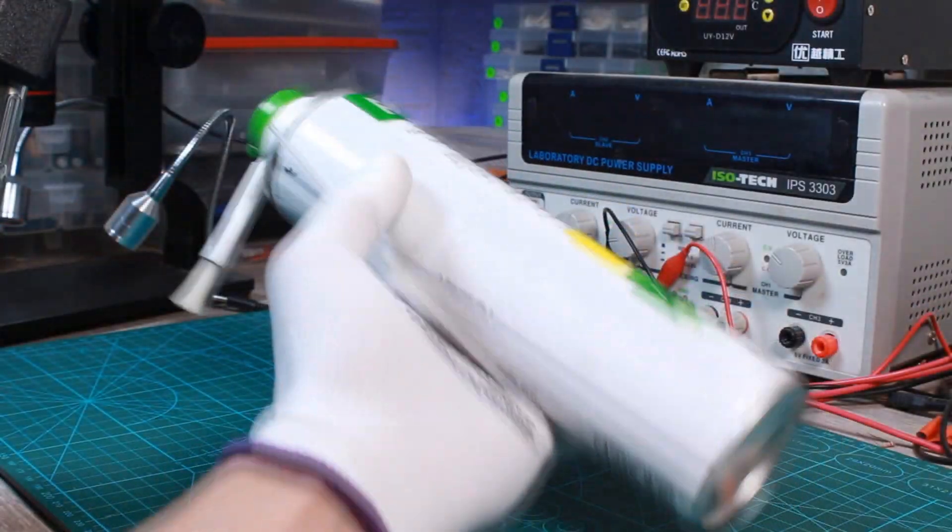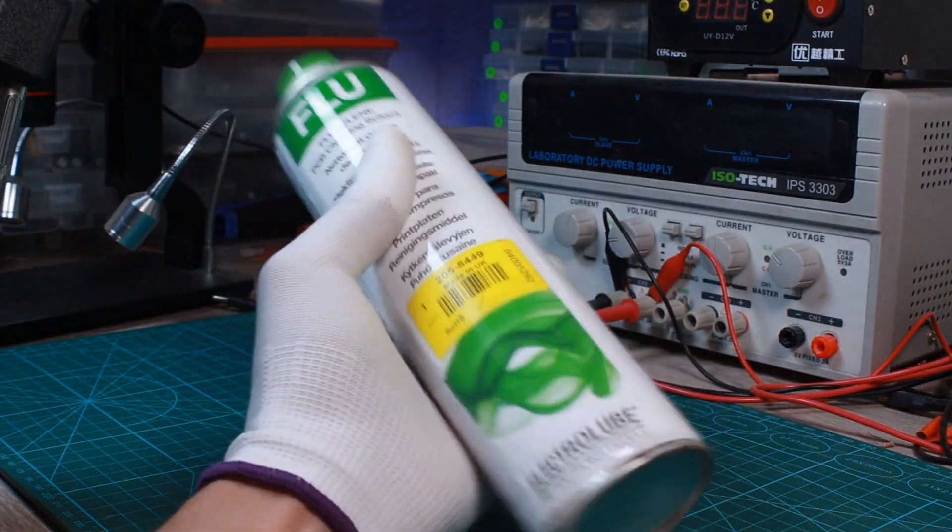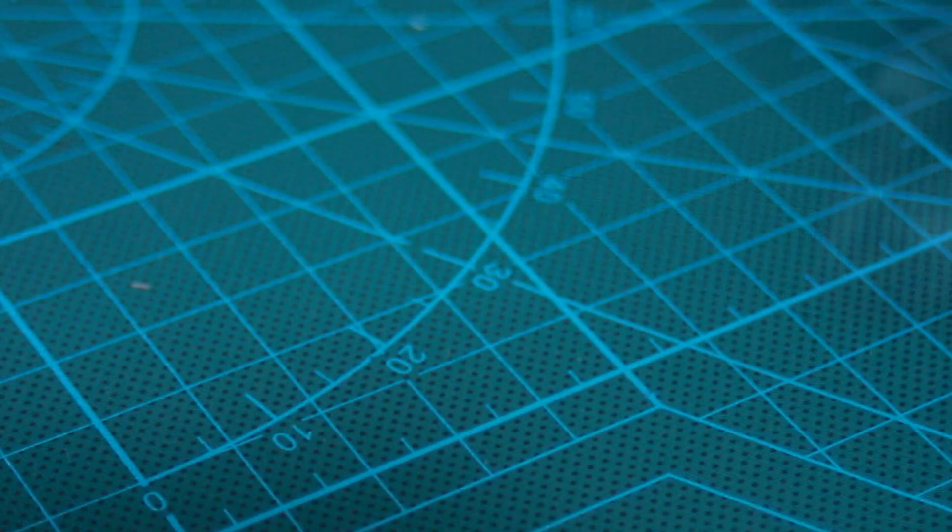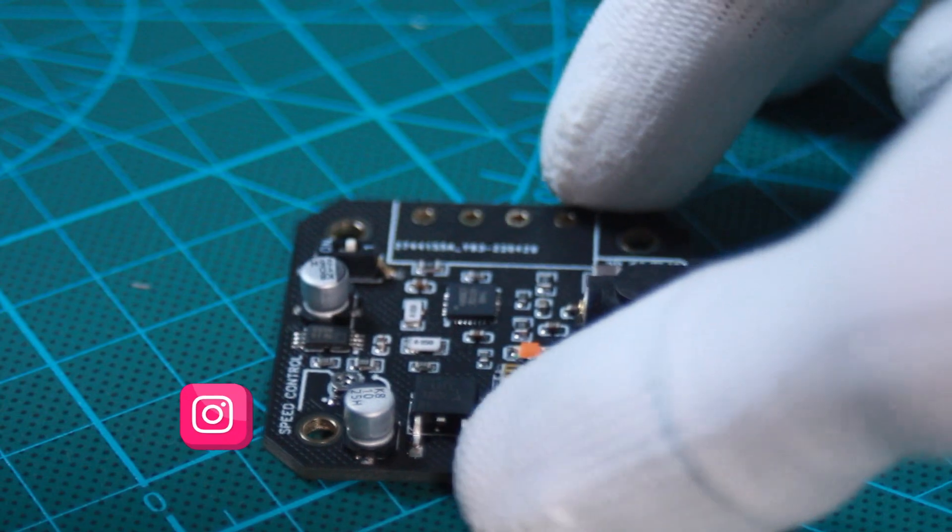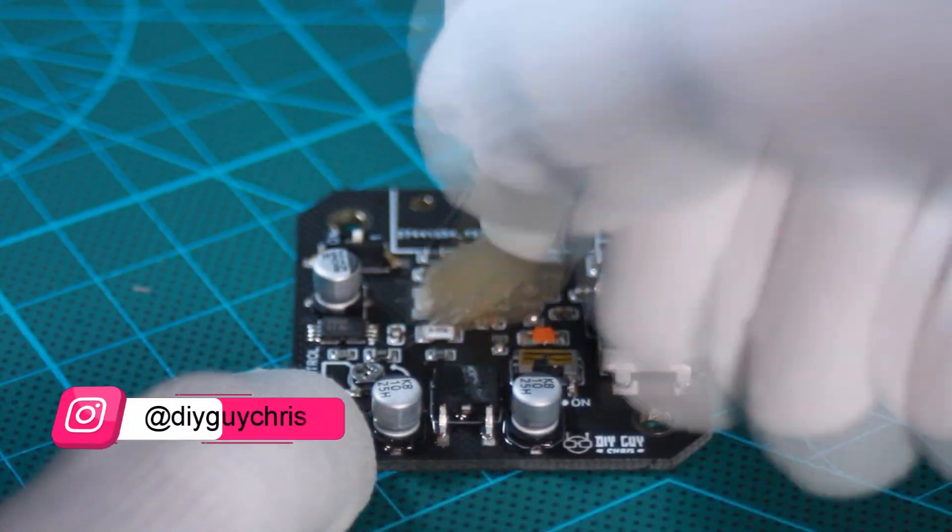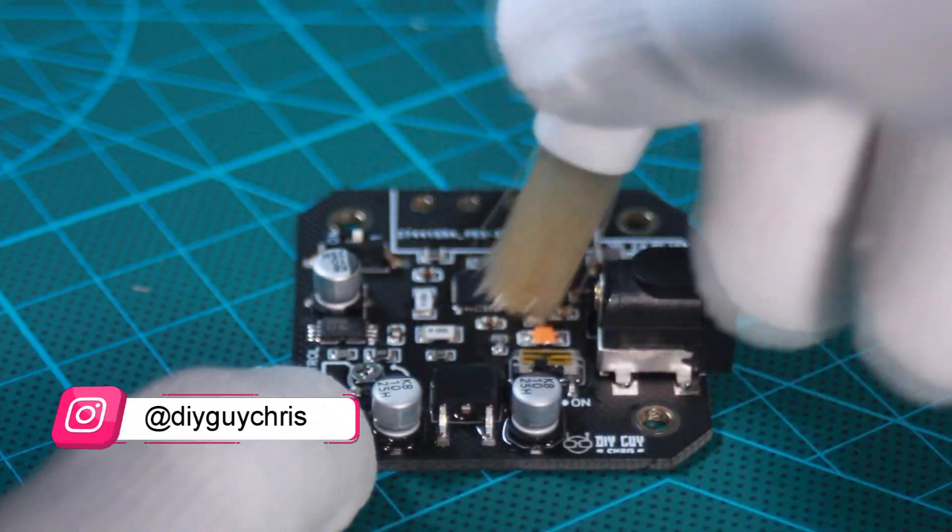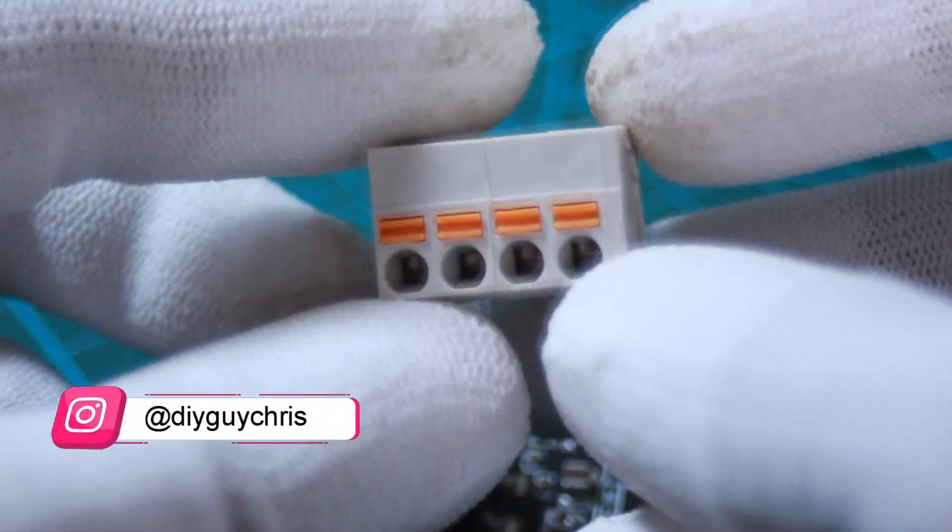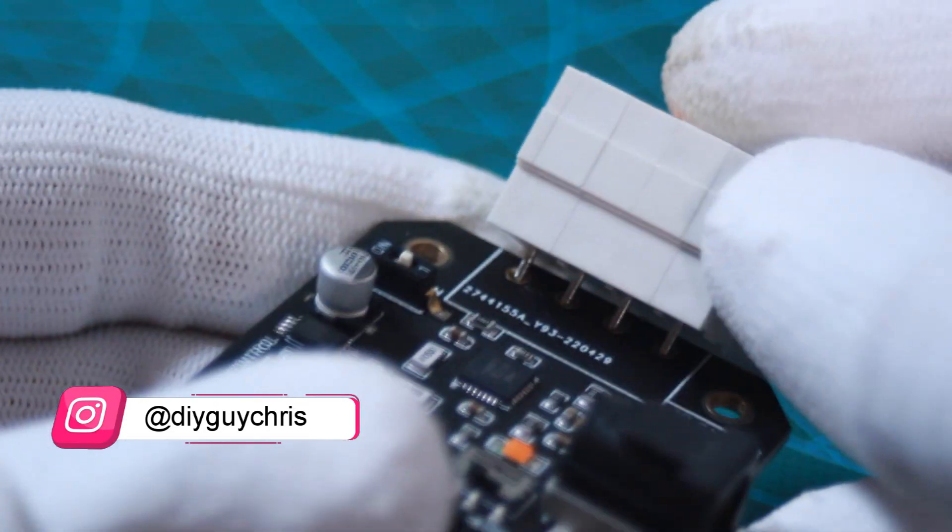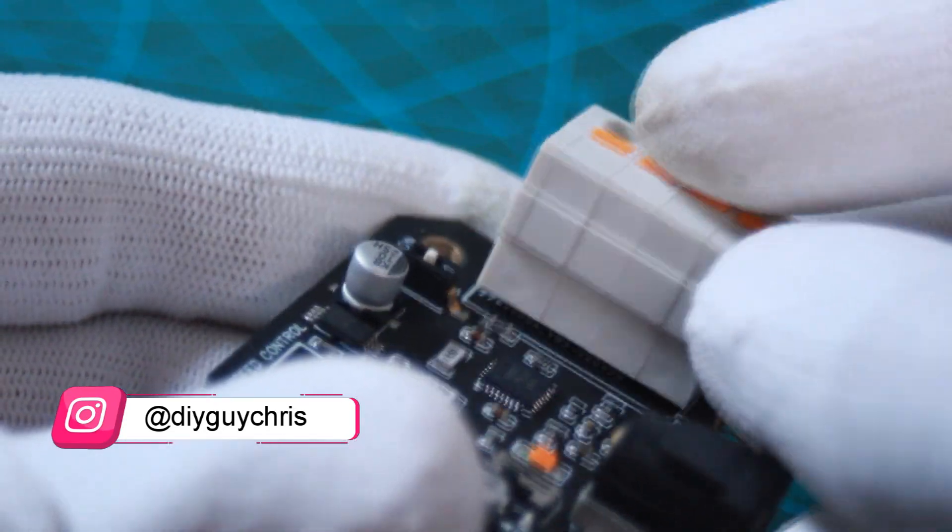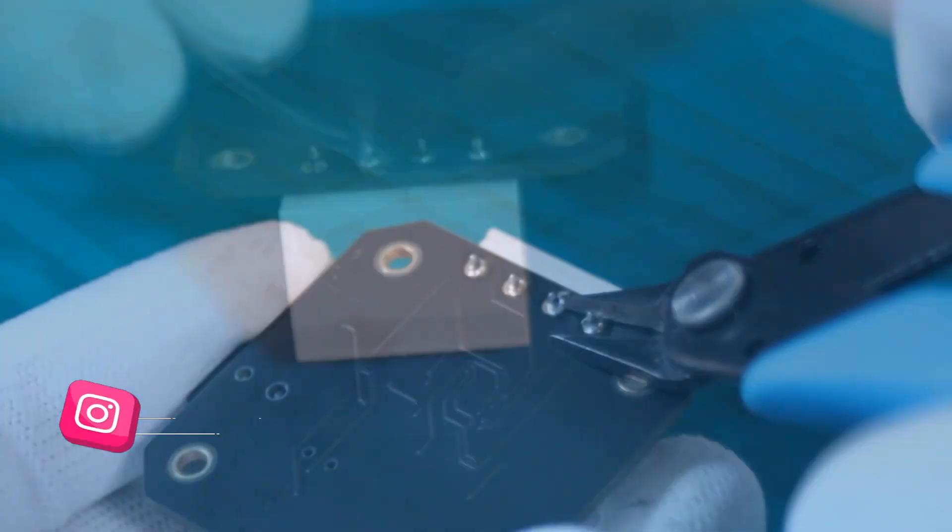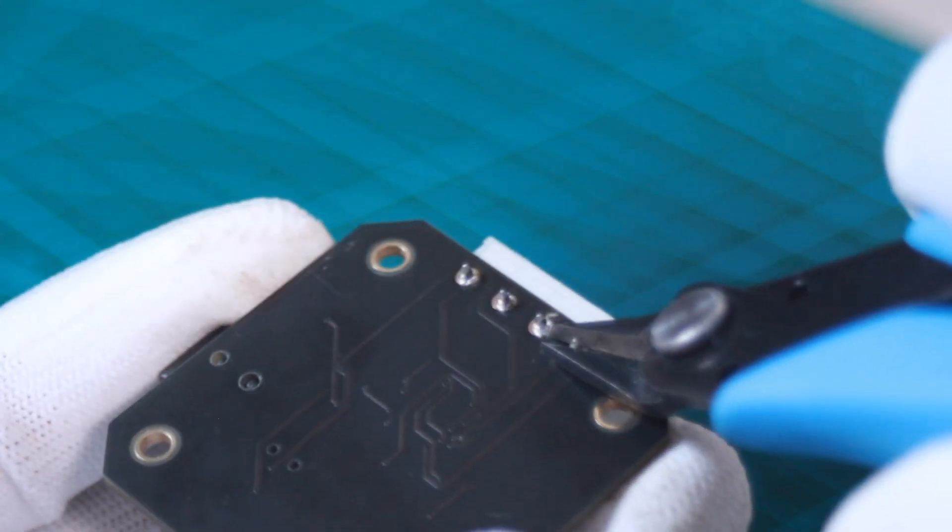Do not forget to clean the board with some flux removal solvent after finishing the assembly. I then soldered the terminal block and cut the pins of the board backside to avoid contact with the stepper housing, which could cause a short circuit.